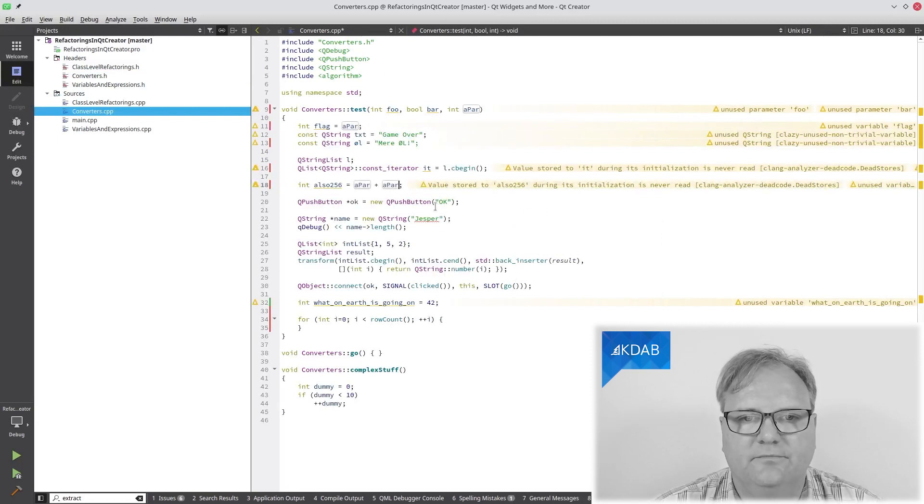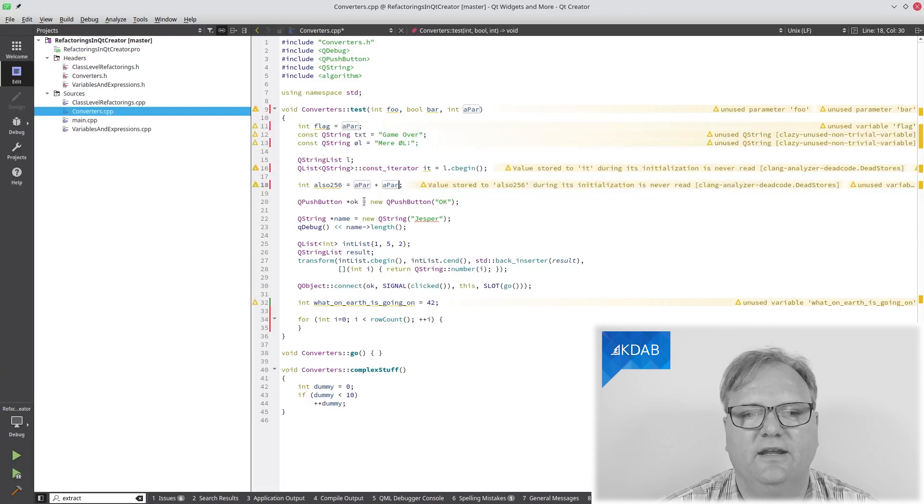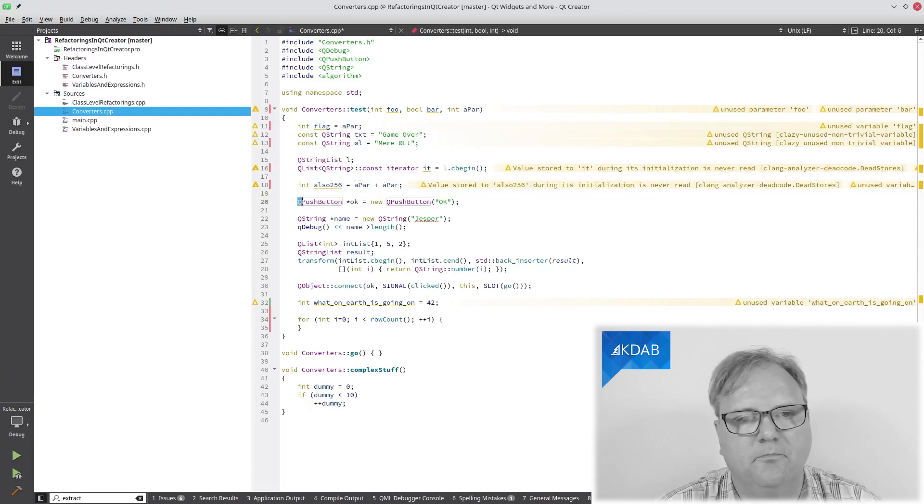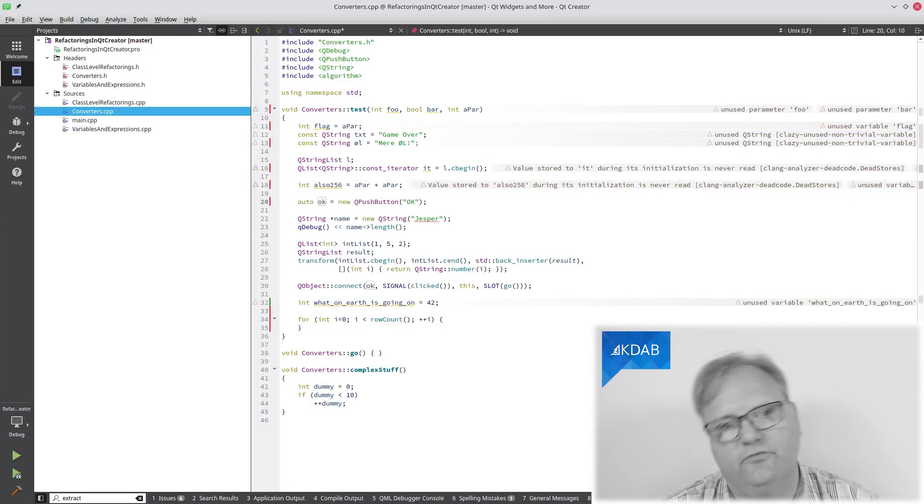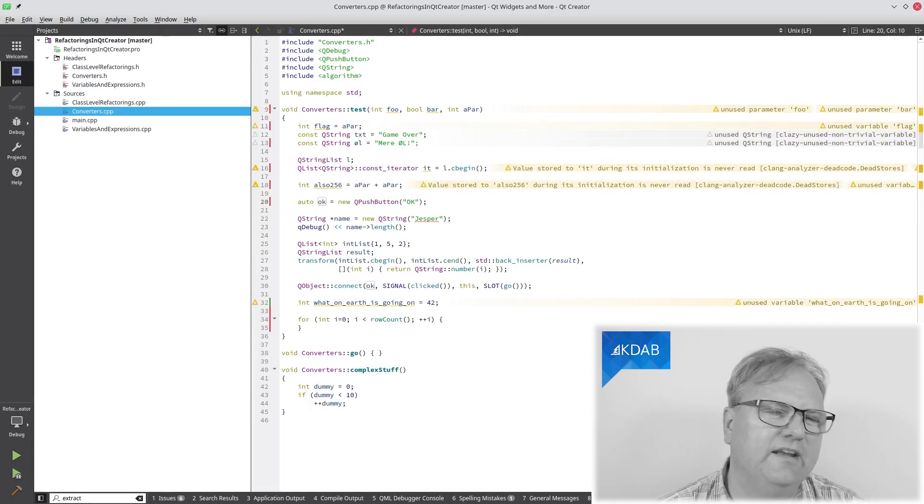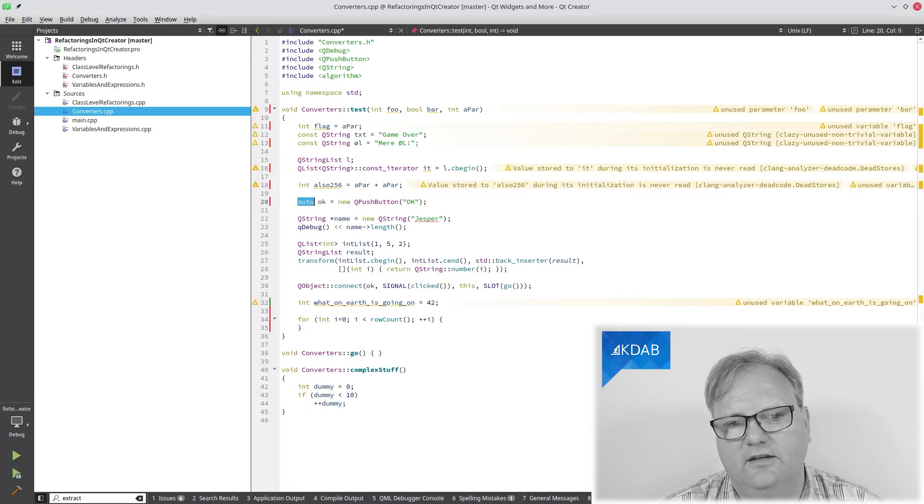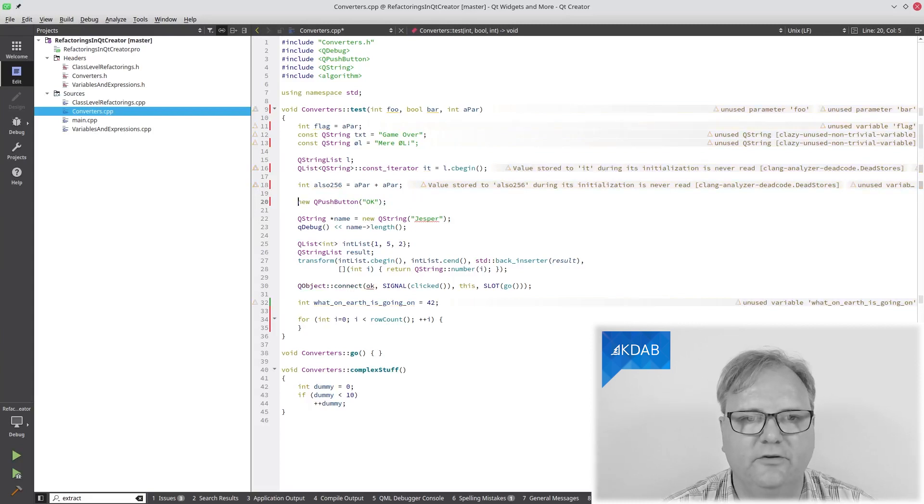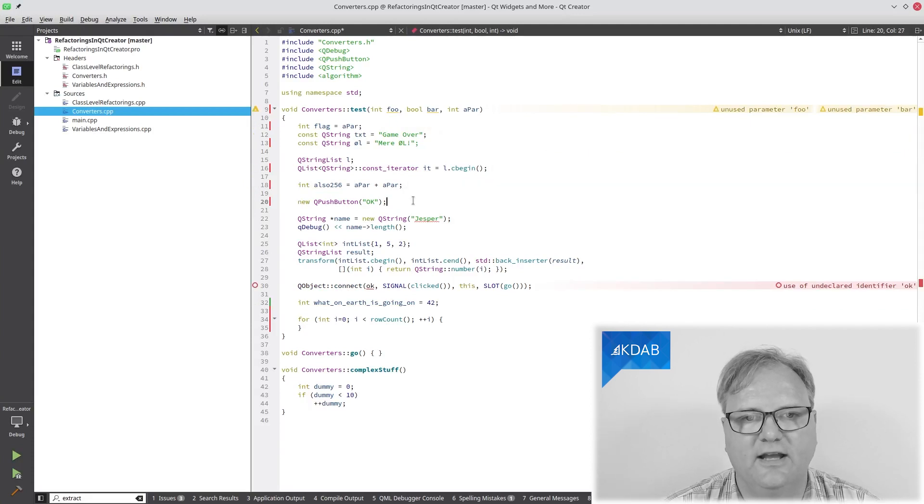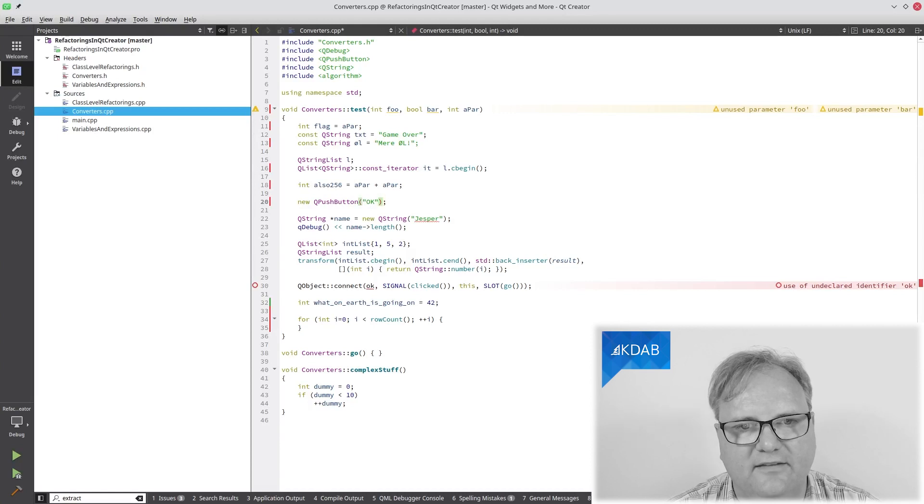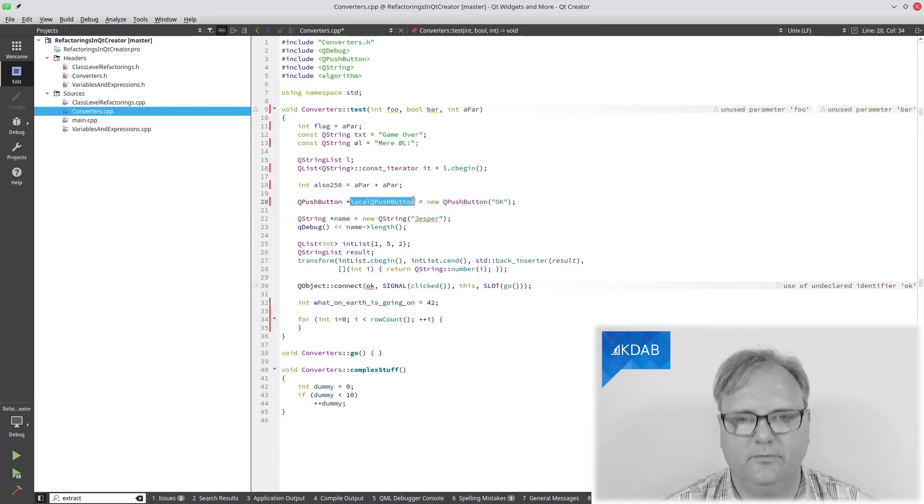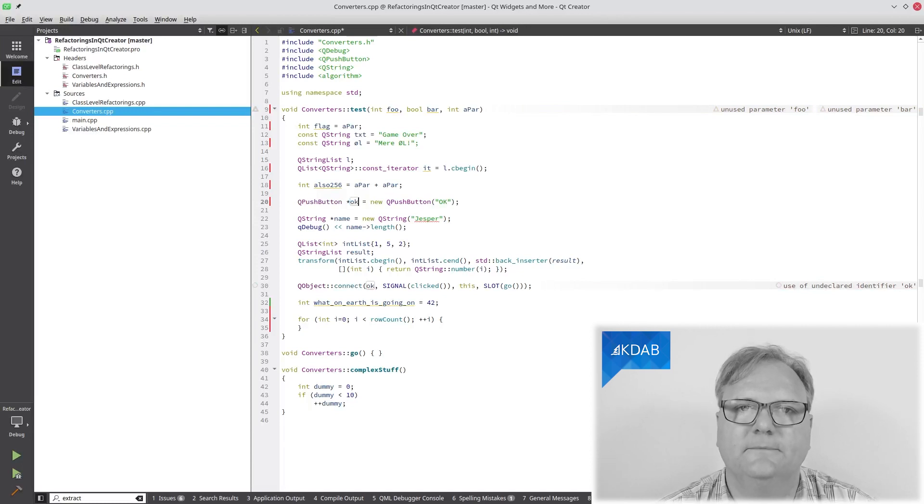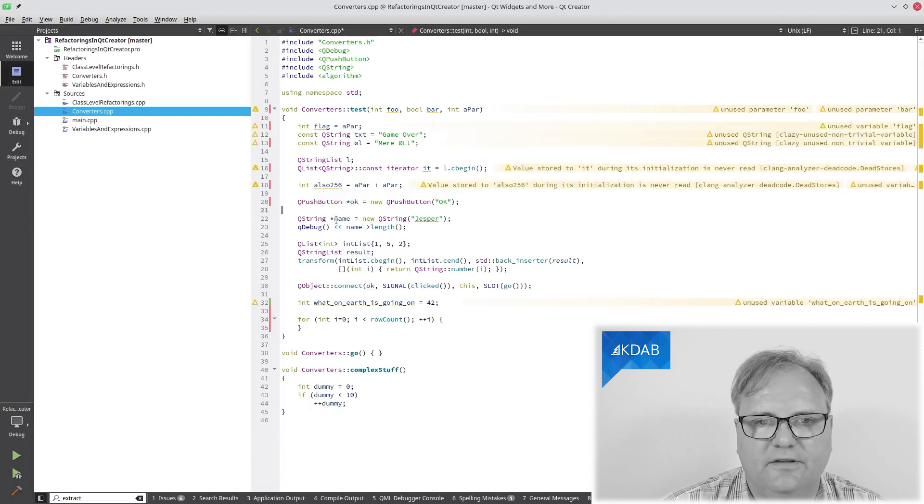The next one. You've written this code here like a million trillion times and at some point you got really bored with writing this and you just wrote like this. But then you really liked the expressiveness of it saying new QPushButton pointer and whatever. What you can do now is that you can go here and you can tap at this position here. Not at this position. At this position here, you can assign to local variable and there we are.